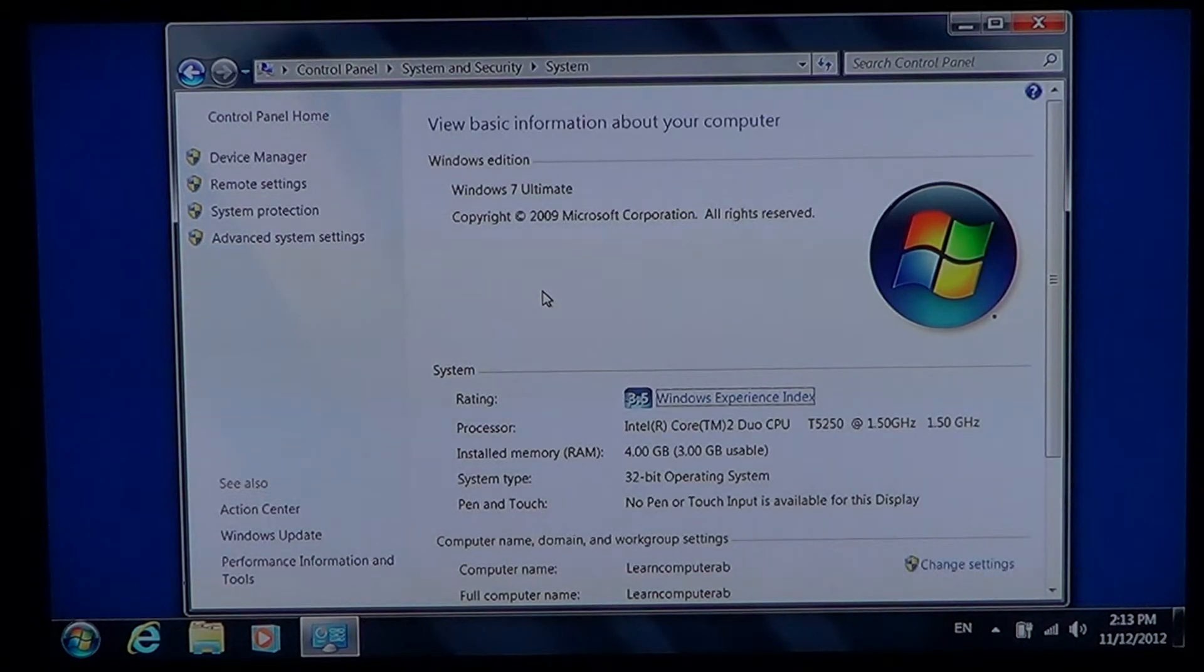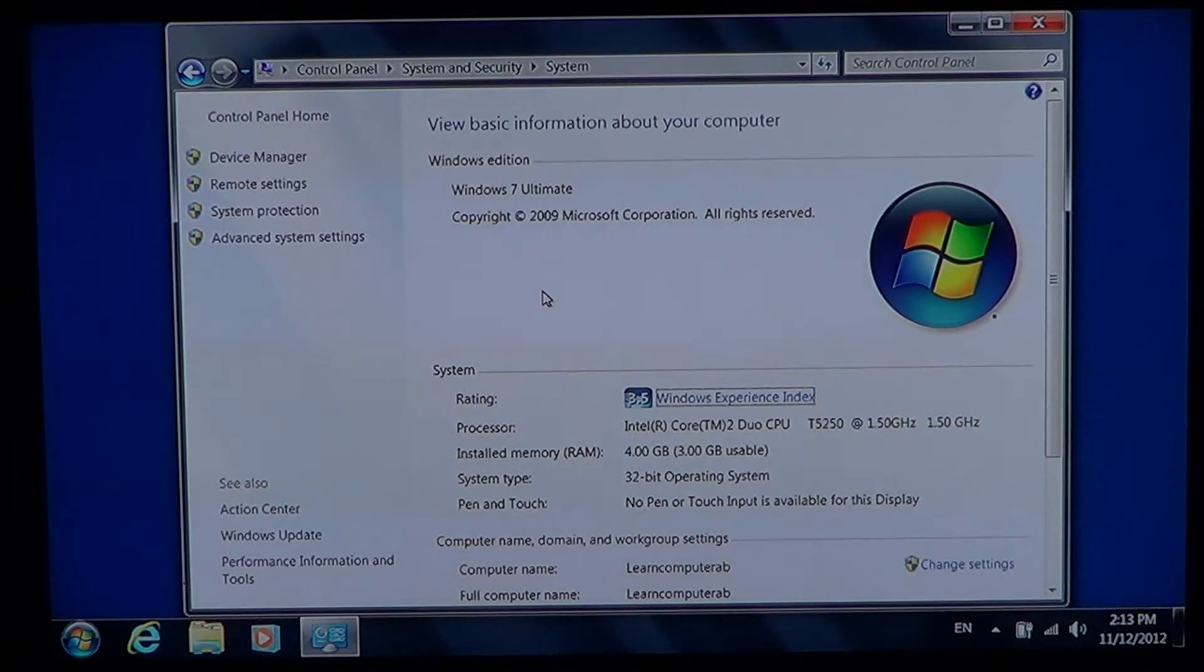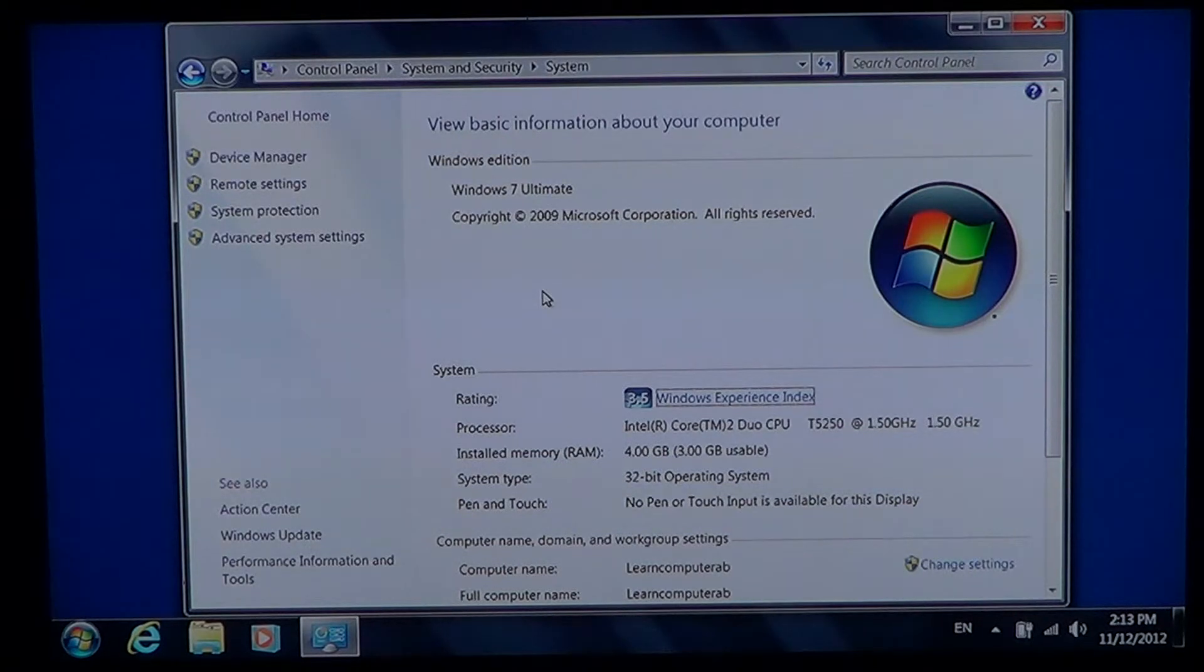The amount of memory. So you can see here it's Windows 7 Ultimate that I have installed. It has a rating of 3.5.